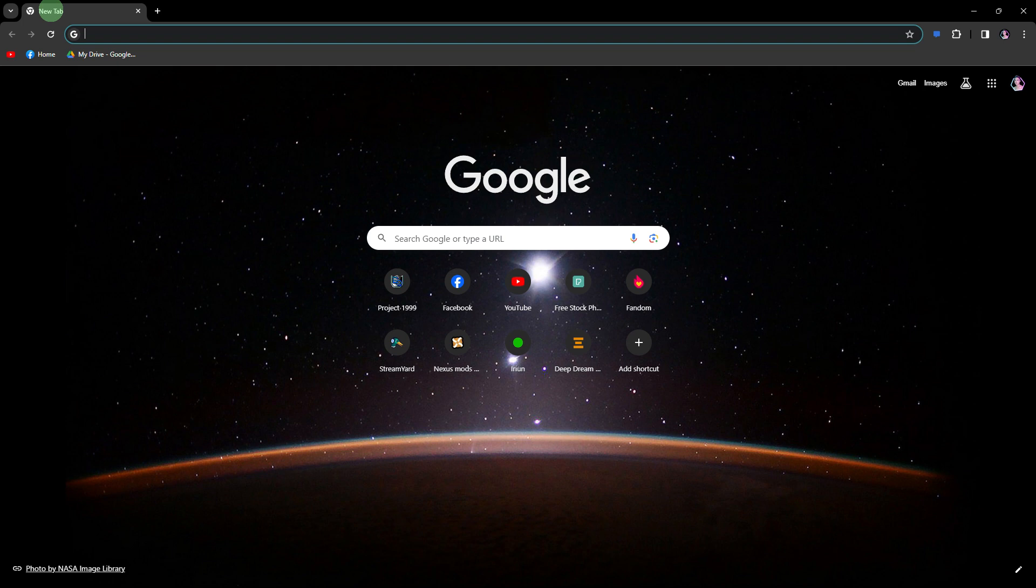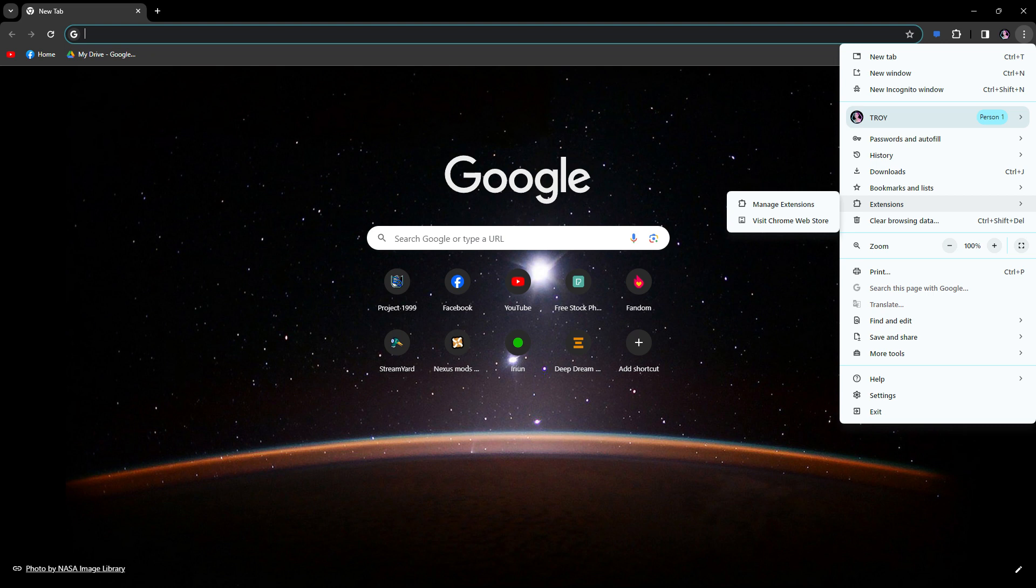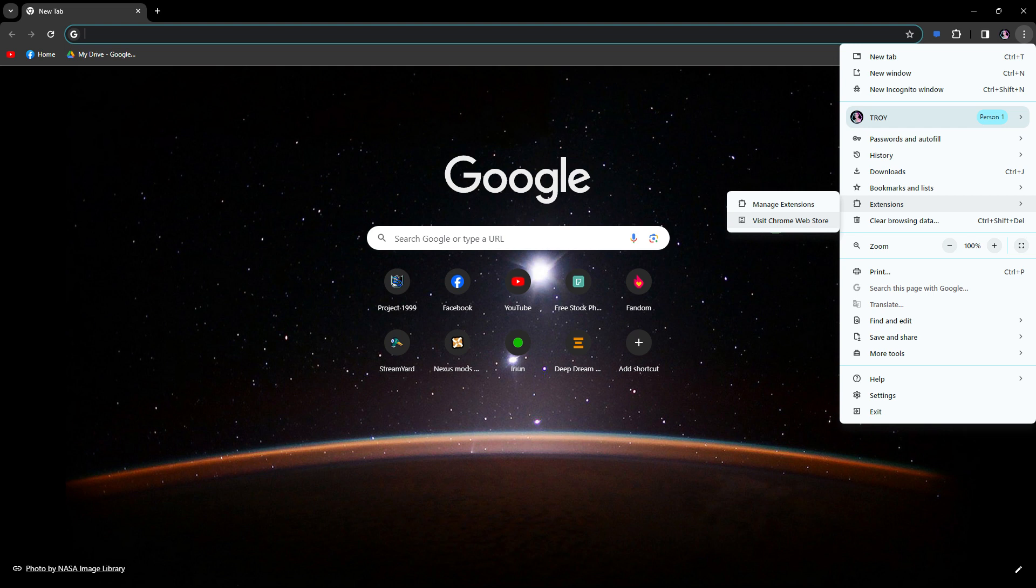So the first step would be open Google Chrome, click on the three dots, and hover over extensions, and choose to click on the Chrome Web Store, and go to the Visit Chrome Web Store.